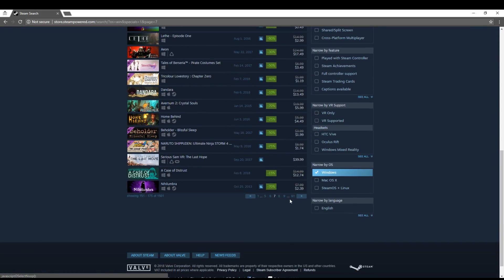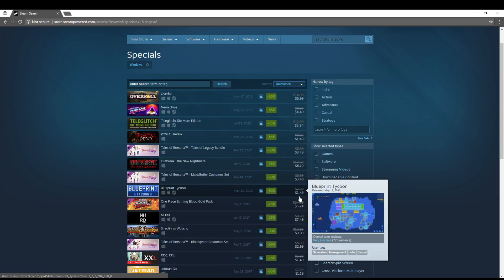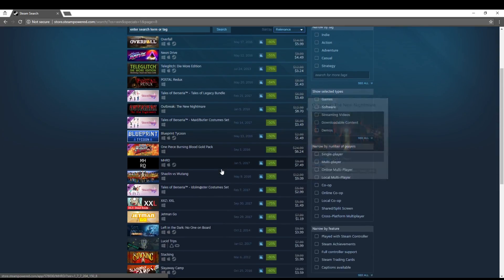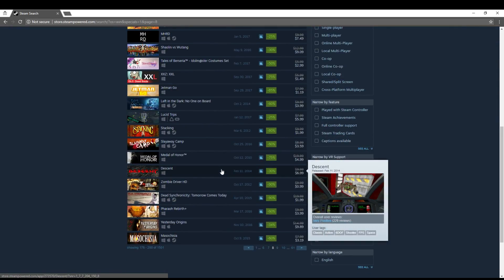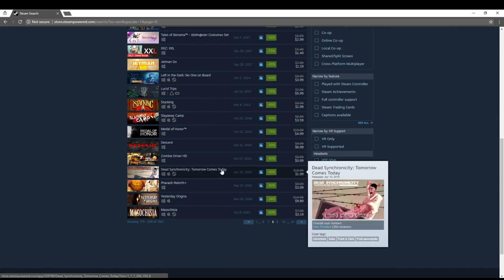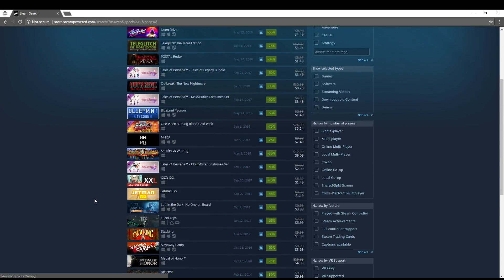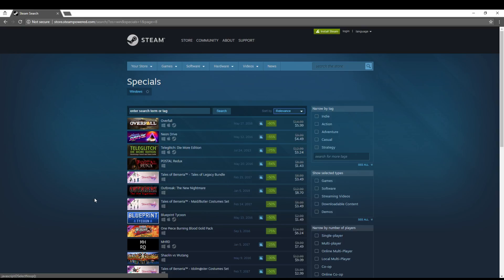I think probably gonna do one more page here and then we can call this an episode. Yeah, so hopefully you guys saw something you liked and hadn't seen before in terms of a sale going on, and hopefully either way you enjoyed the video. So leave a like or a comment if you enjoyed it and would like to see more, and I'll see you guys in the next video.